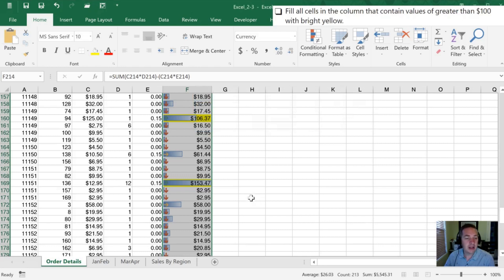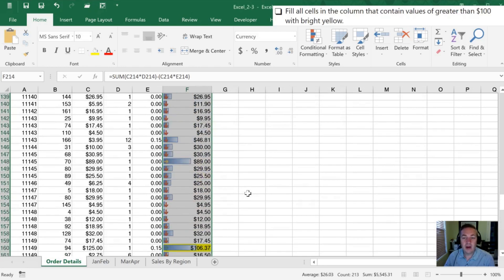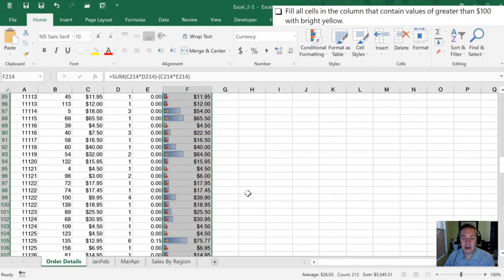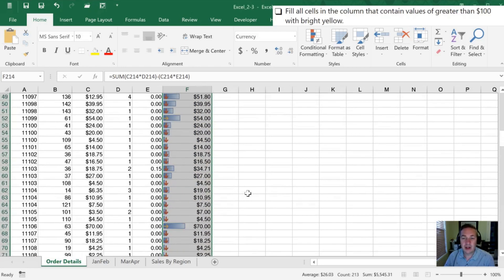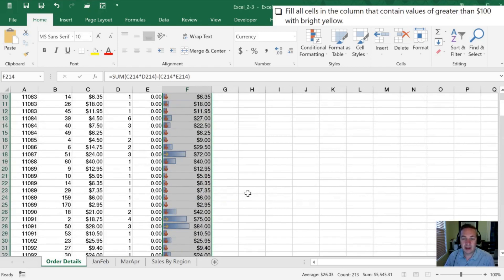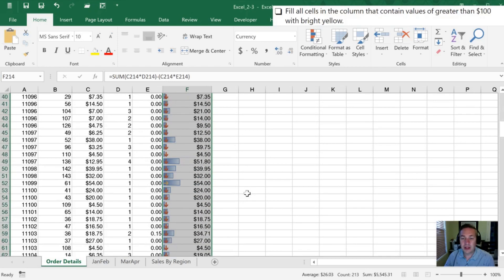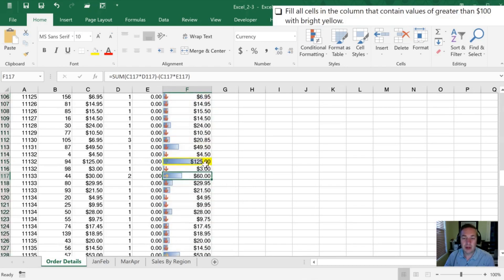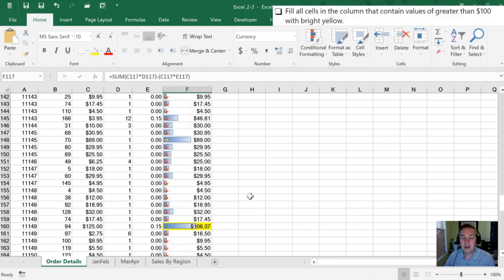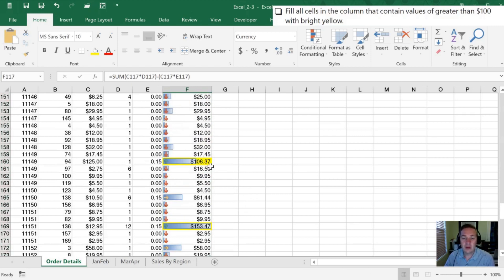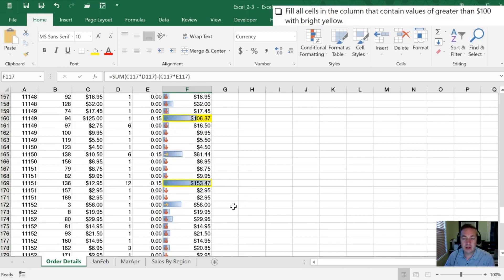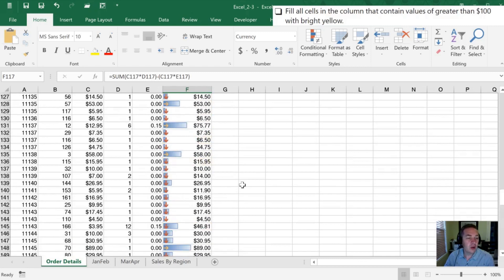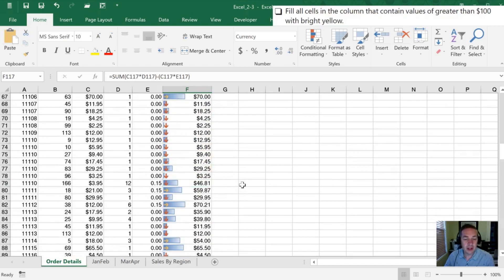Now that I've done that, all the values that are greater than 100 are going to be highlighted yellow. We can do a quick check by scrolling through. There's 125, certainly greater than 100 and yellow. 106, 153, and another 106. So it looks like we have that one taken care of.